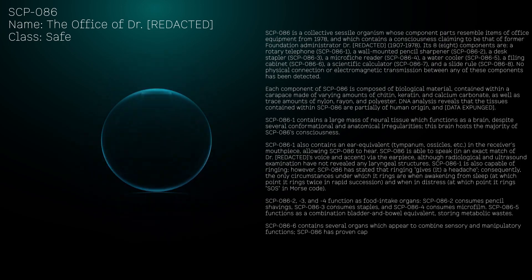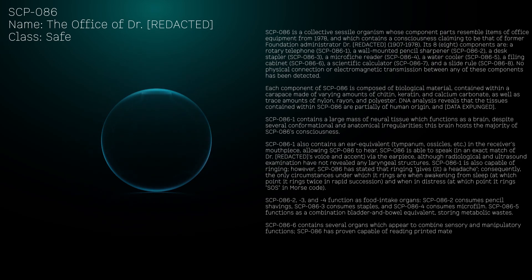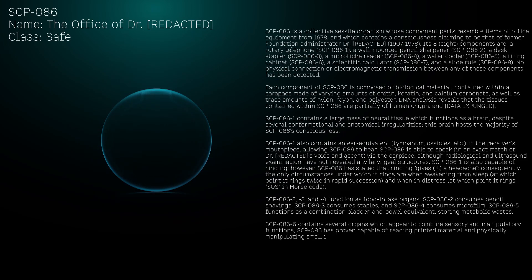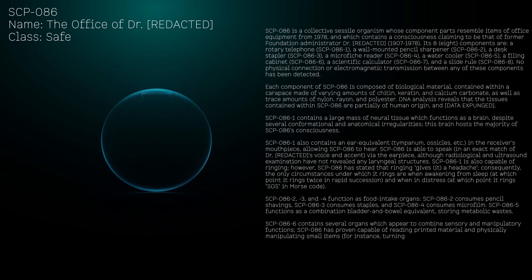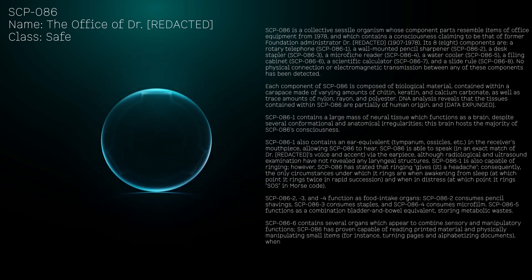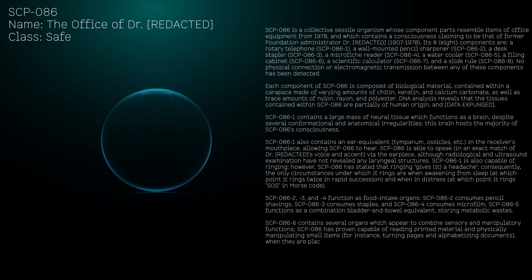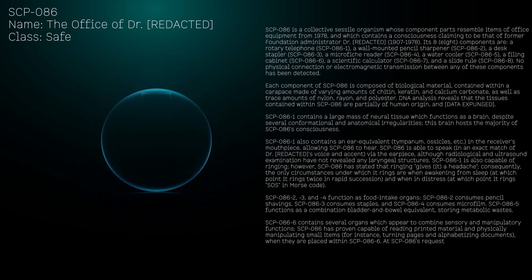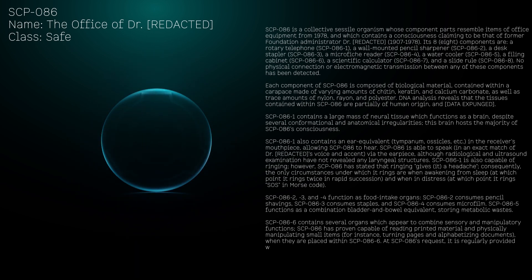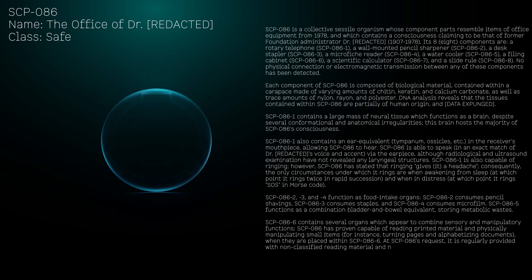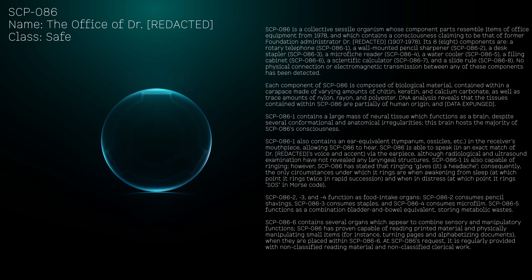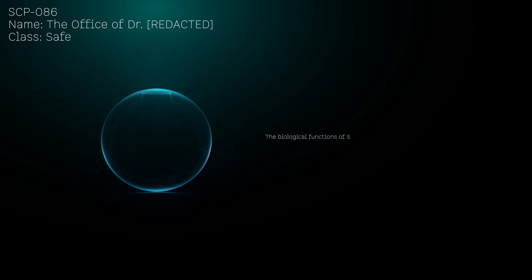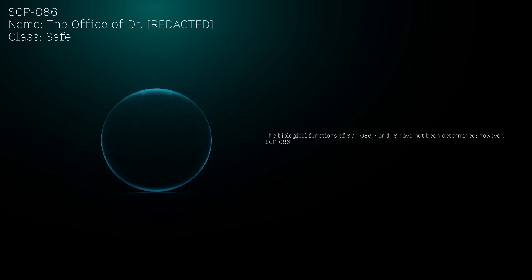SCP-086-5 functions as a combination bladder and bowel equivalent, storing metabolic wastes. SCP-086-6 contains several organs which appear to combine sensory and manipulatory functions. SCP-086 has proven capable of reading printed material and physically manipulating small items when they are placed within SCP-086-6. The biological functions of SCP-086-7 and -8 have not been determined.